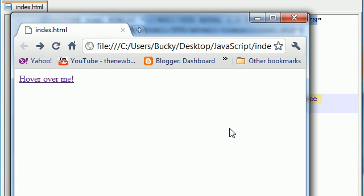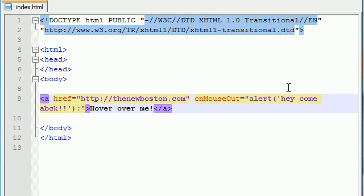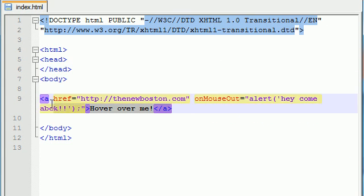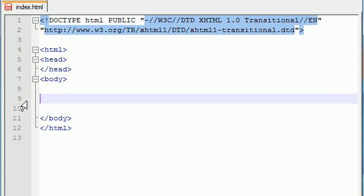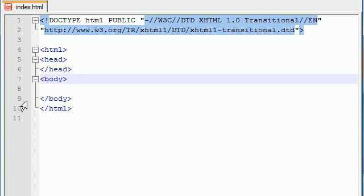So technically if you had a web page and you had like 200 links on it you could add one of these to every link and then you can create the most annoying web page ever. But who would want to do that. If you do then go ahead and send me a link and I'll check it out. But anyways let's go ahead and get rid of that for now. And actually might as well go ahead and get rid of this entire link because I want to talk to you guys about a different subject.